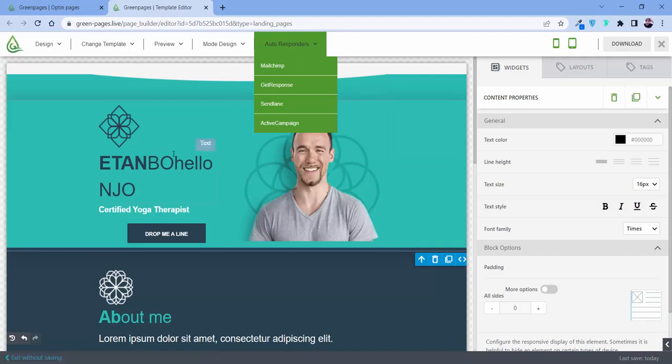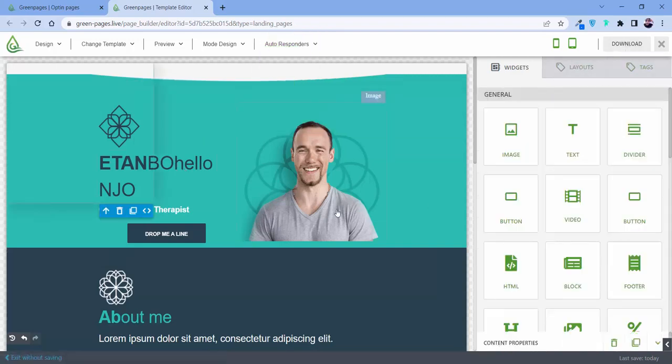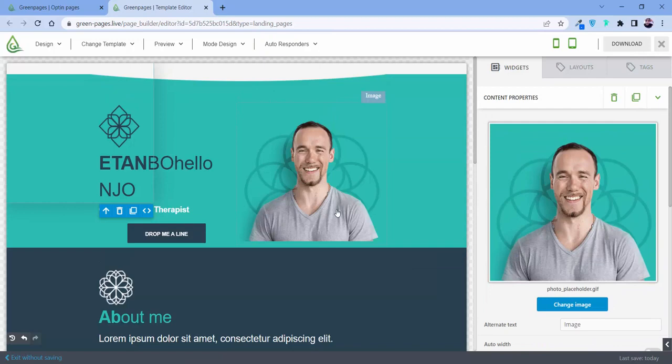So once you're done, you can download the page. And suppose you're having any difficulties with the image, like what image do we need to put over here, or what video?